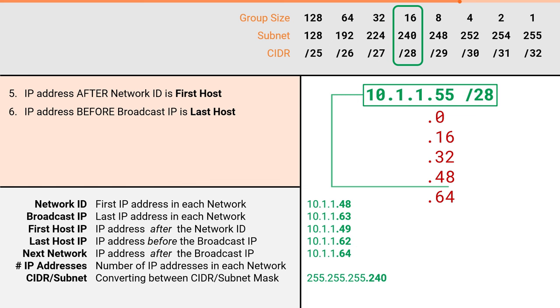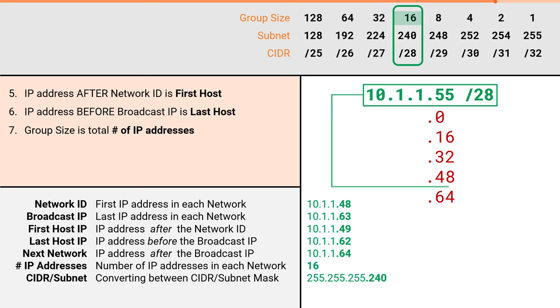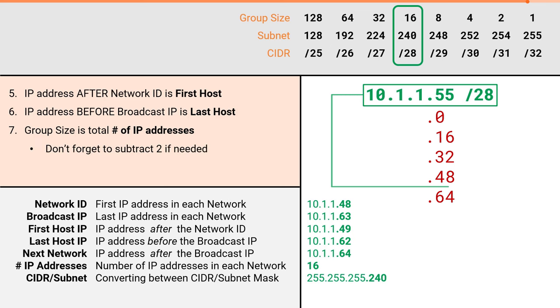Finally, the number of IP addresses is very easy. The number of IP addresses is the same as the group size. For our slash 28, the number of IPs is 16. Keep in mind, this is the total number of addresses. Remember that the network ID and the broadcast IP are not usable addresses. So if you're trying to solve for the number of usable addresses, don't forget to subtract two. For our slash 28, we would have 14 usable addresses.